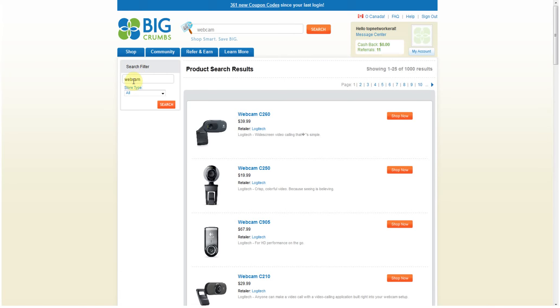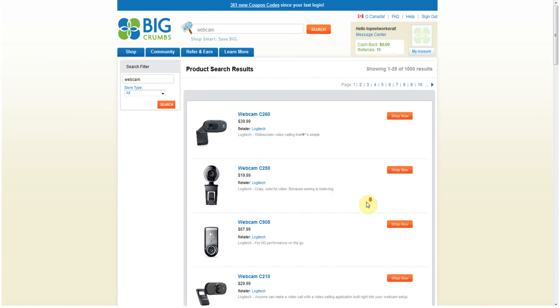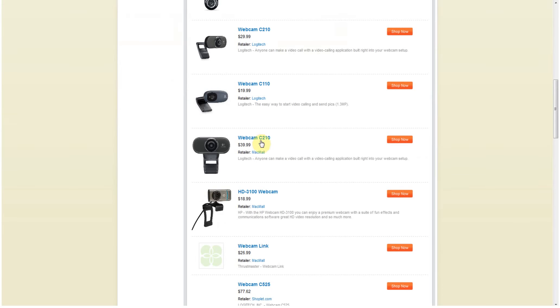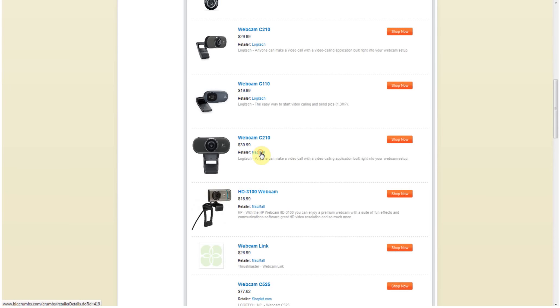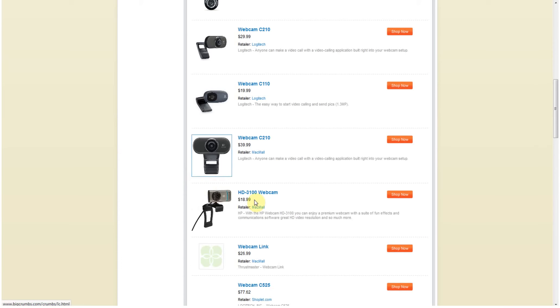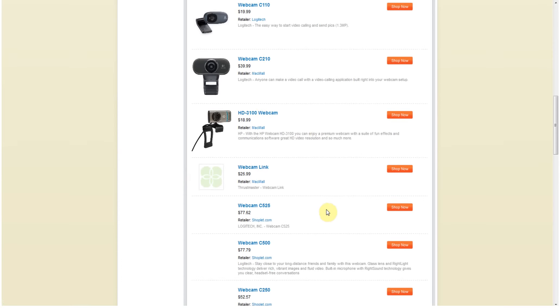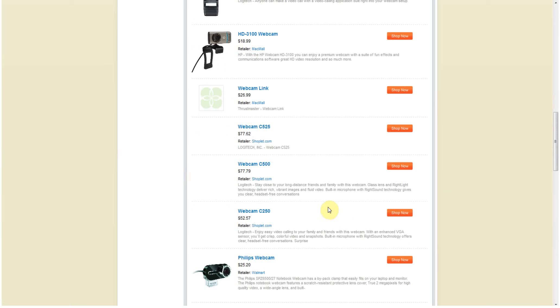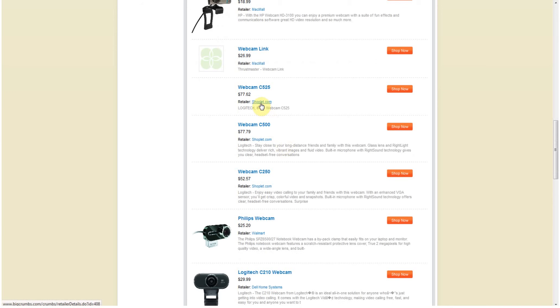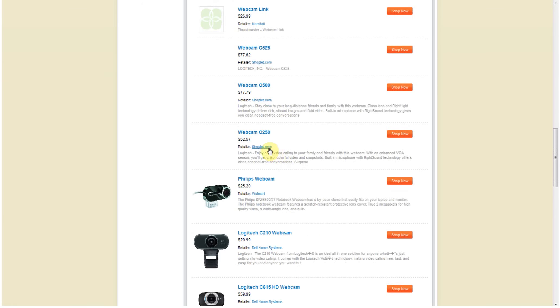You click on Logitech right here, 2.8 percent, slightly a little bit higher than what I was getting for Walmart. I think Walmart was giving me 2.3. We check out MacMall because this is again, this is something that I'm going to keep in mind while I'm shopping. Okay, another 2.8 percent, so you know, about the same there as Logitech but slightly higher than Walmart.